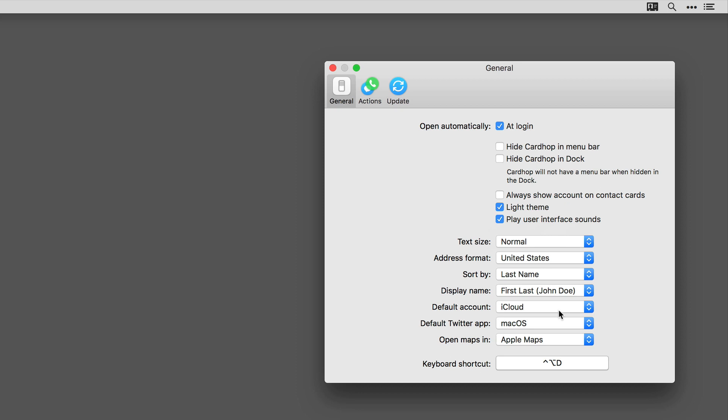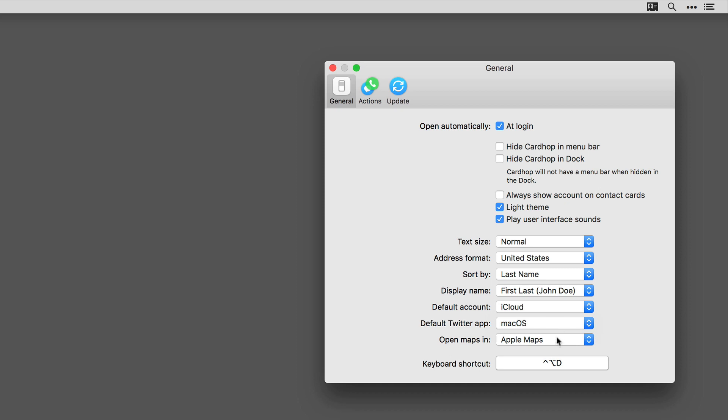I have set the default account for iCloud, but Cardhop works with other services as well. And you can also set the default Twitter application between macOS Twitter and Tweetbot, and the Maps application between Apple Maps and Google Maps.